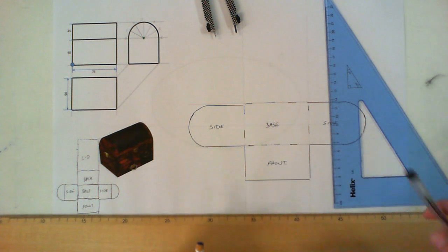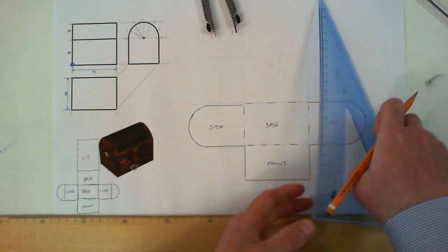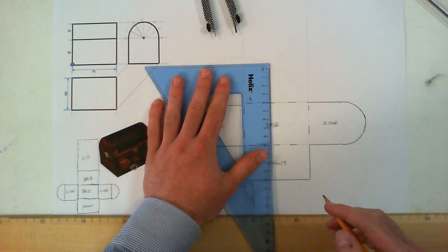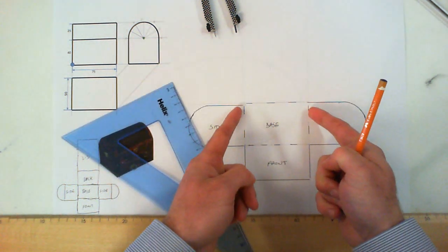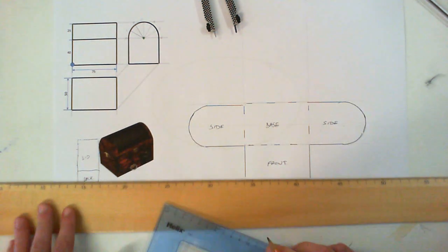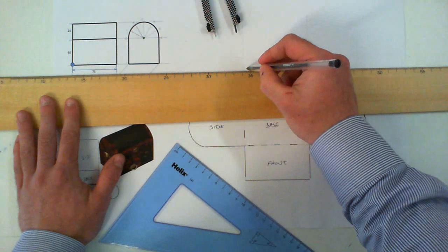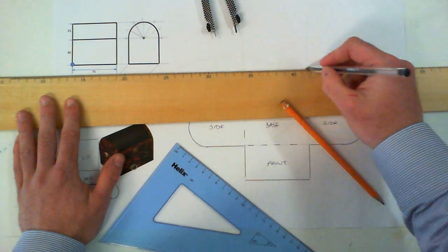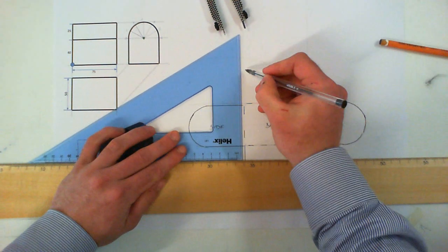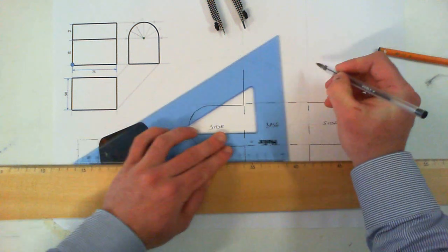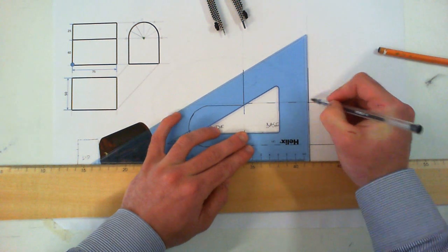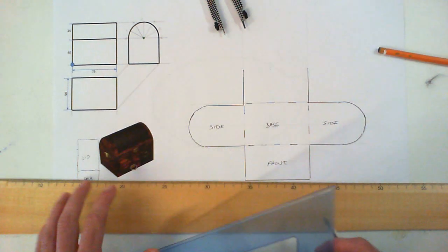The back panel is going to be identical. So it's a further 40 up. Again, the width remains constant. That's me done with the straightforward surfaces.